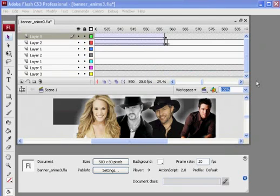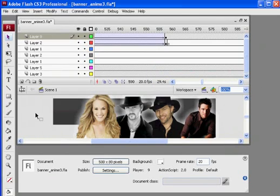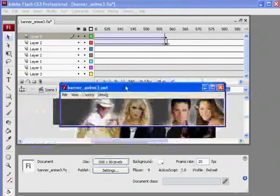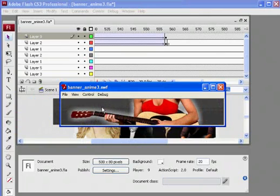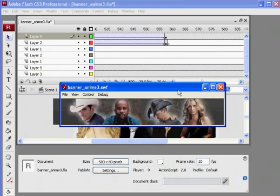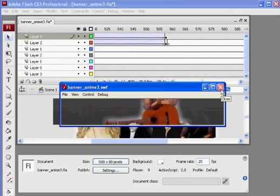I'm working on a web banner. Here's the old one that I did — it's for a radio station website. You'll see this little Flash banner animation. It's a rotating banner, so you see the image, and then after a few seconds it fades out and fades into the next one. You can see it's got country music stars. I need to do another one for another radio station website, but I need to use old-school country music stars. I'm going to show you how I go through this process using Photoshop and Flash.